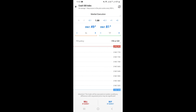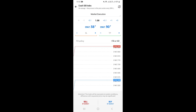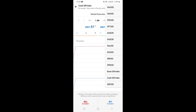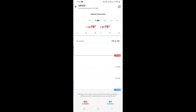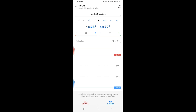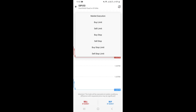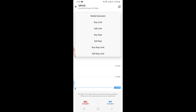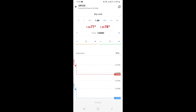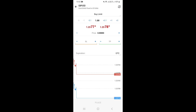First, change the instrument to the one you want — click the dollar sign and switch to GBP/USD. Then at the top where it says Market Execution, change the order type from Market Execution to Buy Limit by tapping on Buy Limit.